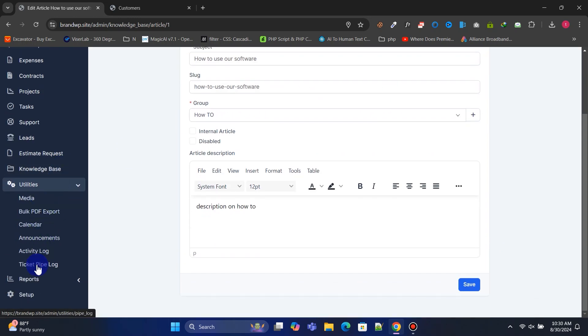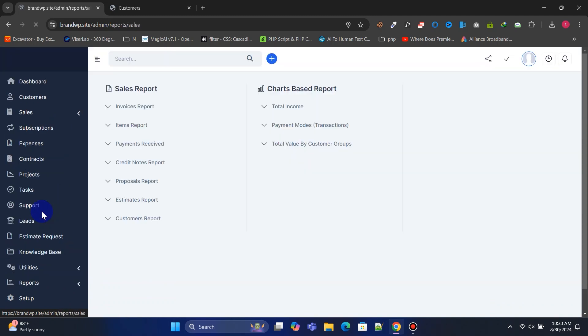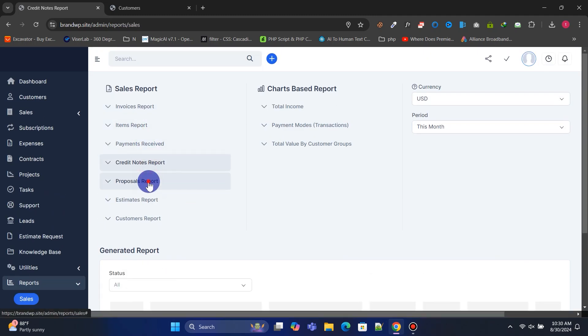Under utilities, you can manage media, calendars, and more. In reports, you can view all reports with filter options by date and category.